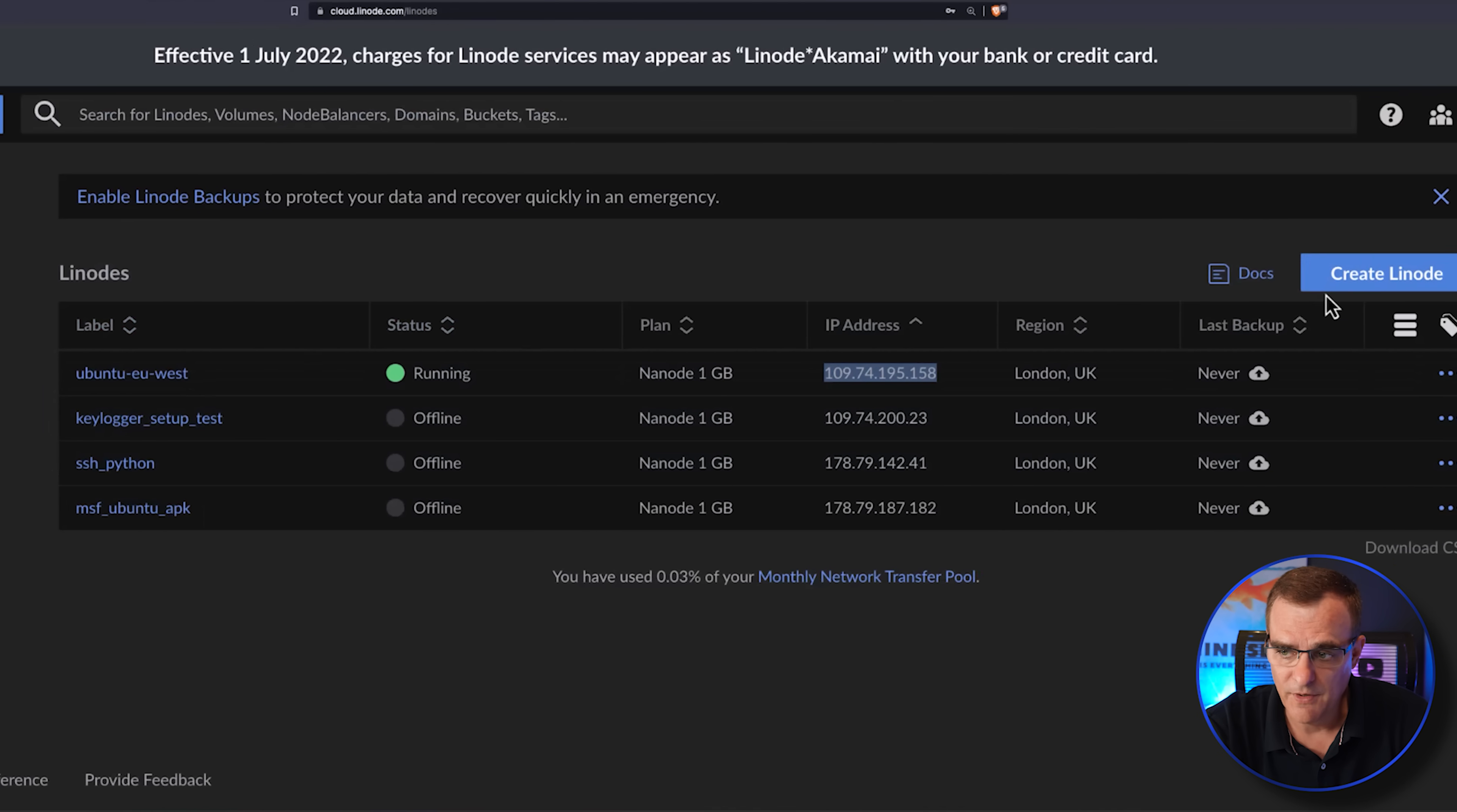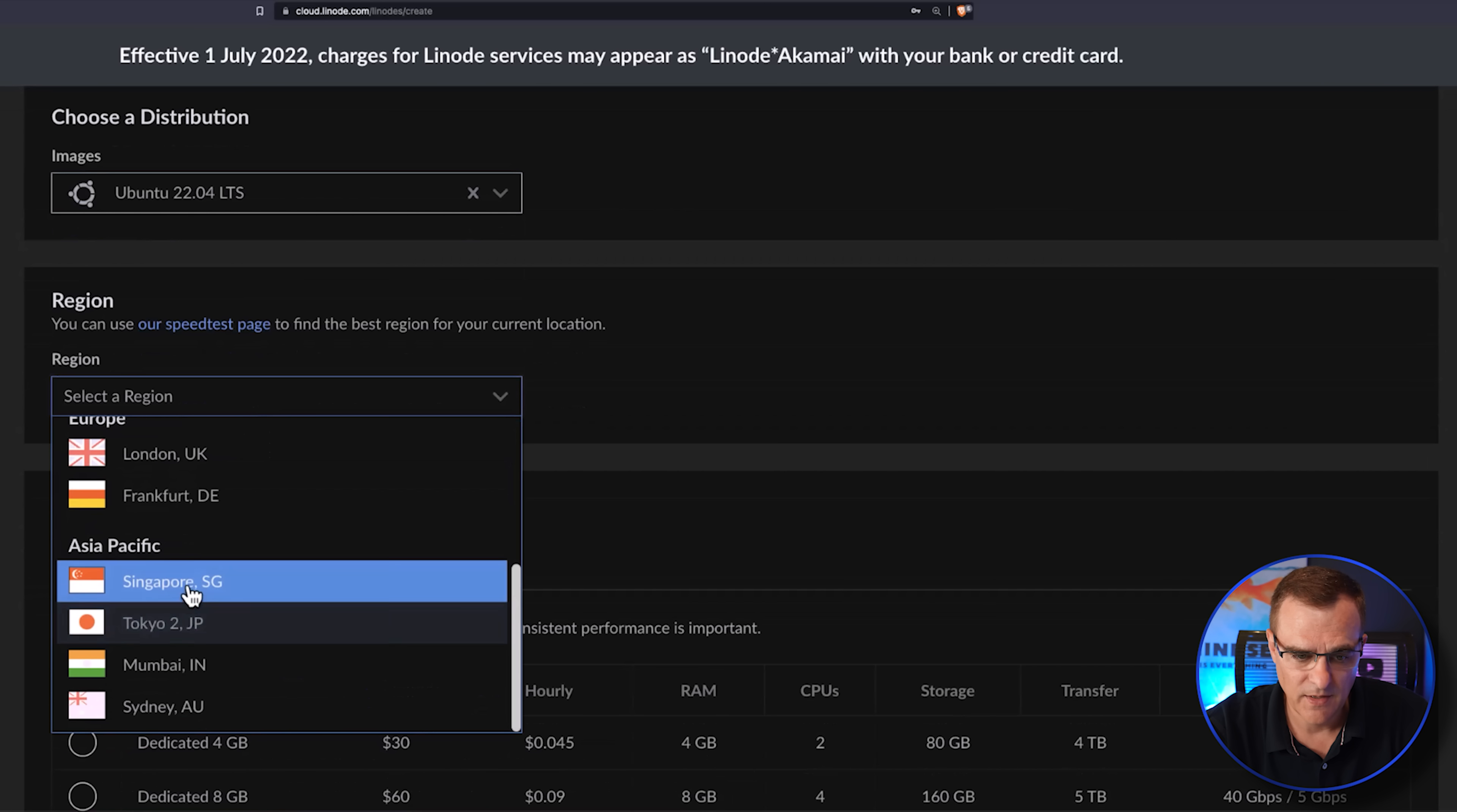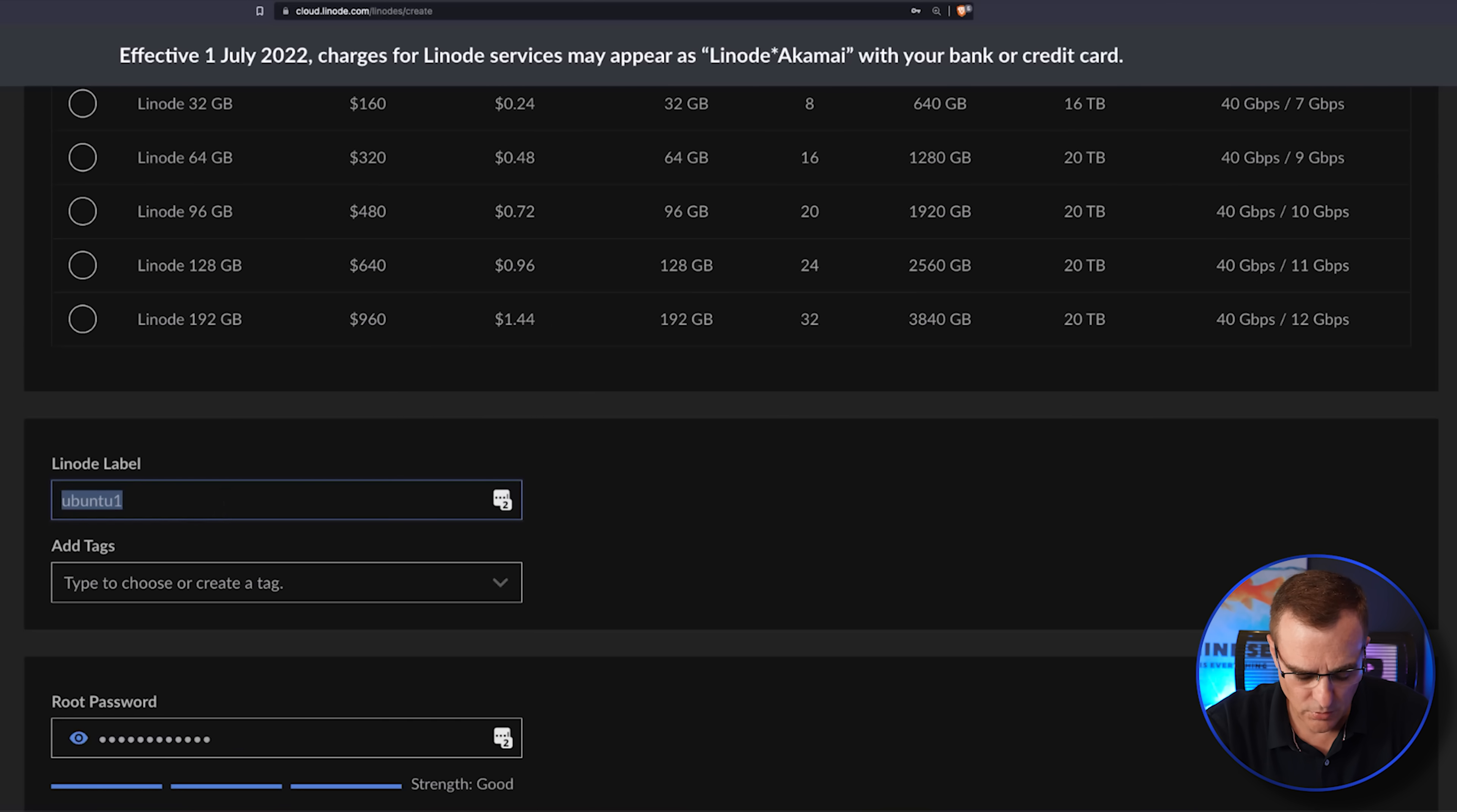Okay, so let's set up a new server. I'll create a new node. I'm going to specify an Ubuntu 22.04 LTS server. In my example, I'll specify London as the place for the server. I'm going to set up a shared CPU. I'll call this keylogdemo.